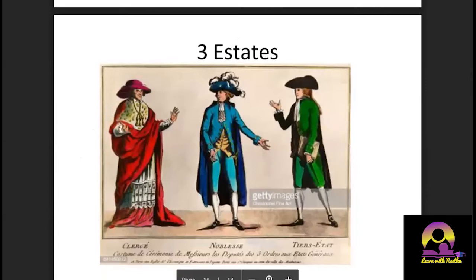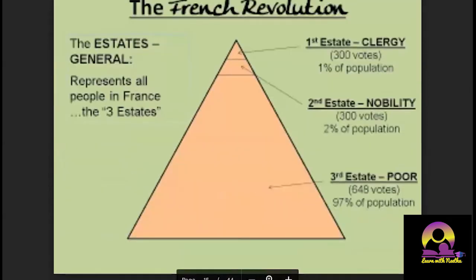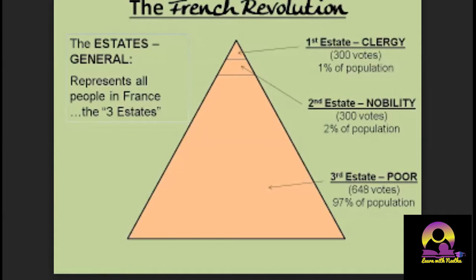French society was divided into three estates. The First Estate was the clergy with about one percent of the population. The Second Estate was the nobility at about two percent. The Third Estate included the poor, peasants, workers, and professionals — the remaining 97 percent. The First and Second Estates paid no tax; all tax liability fell on the Third Estate.